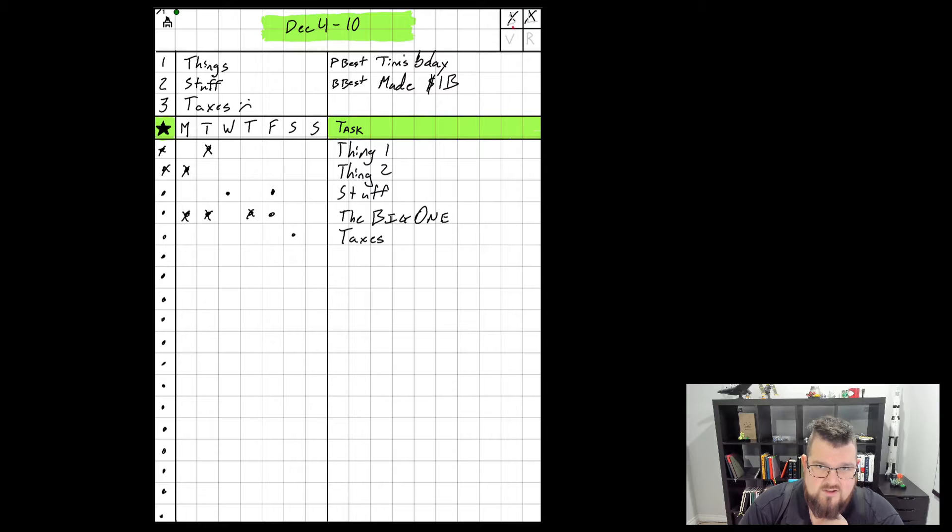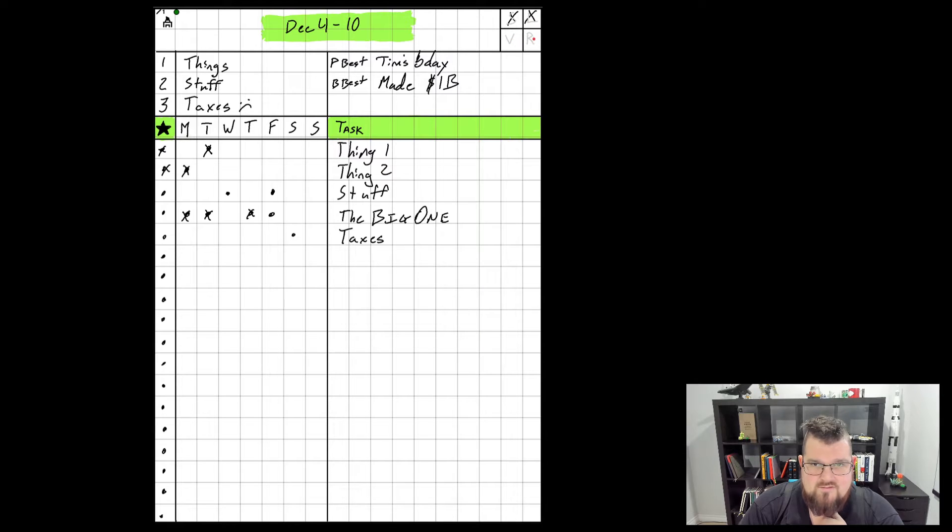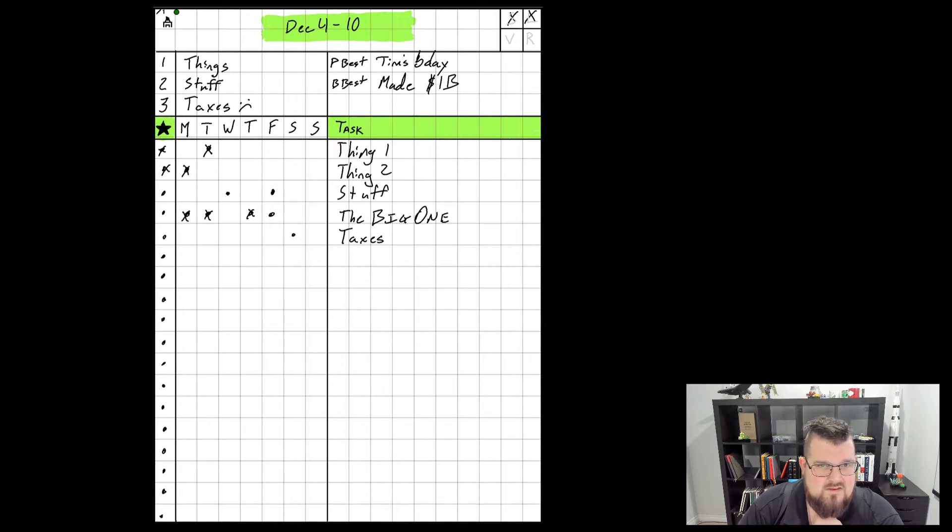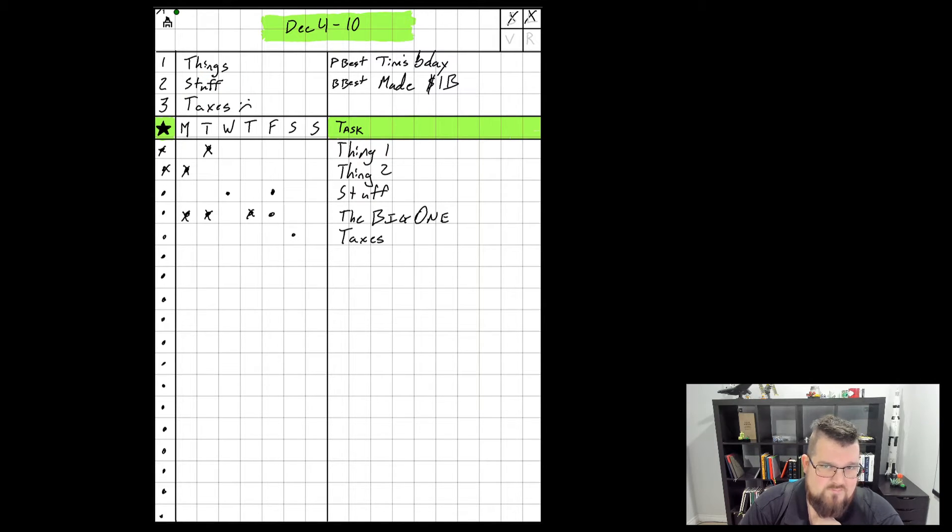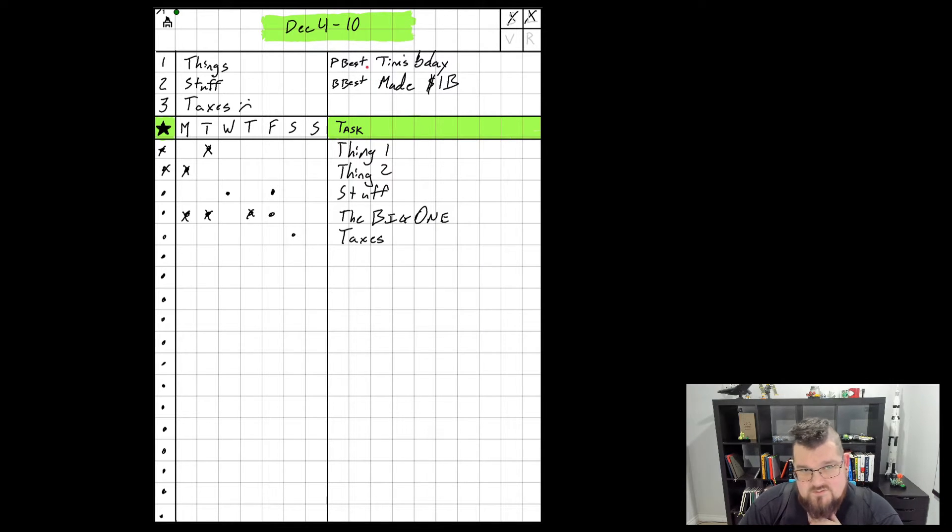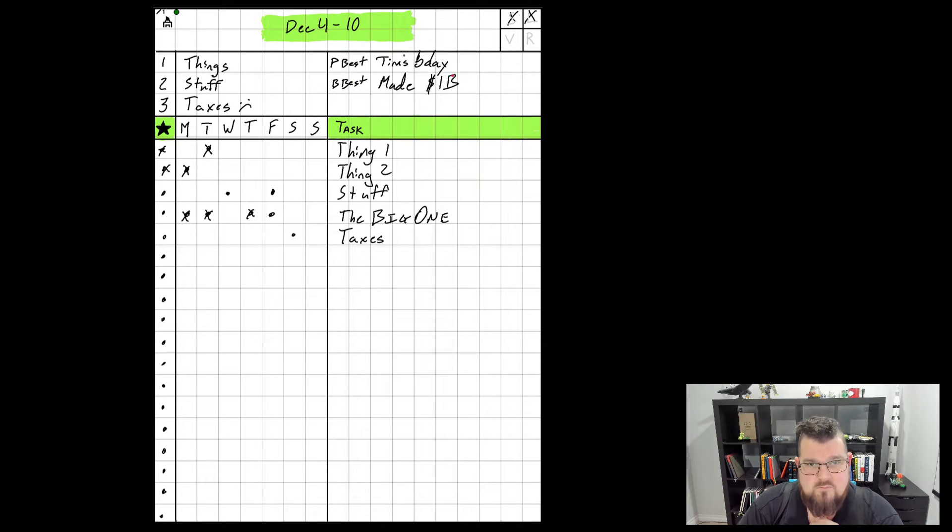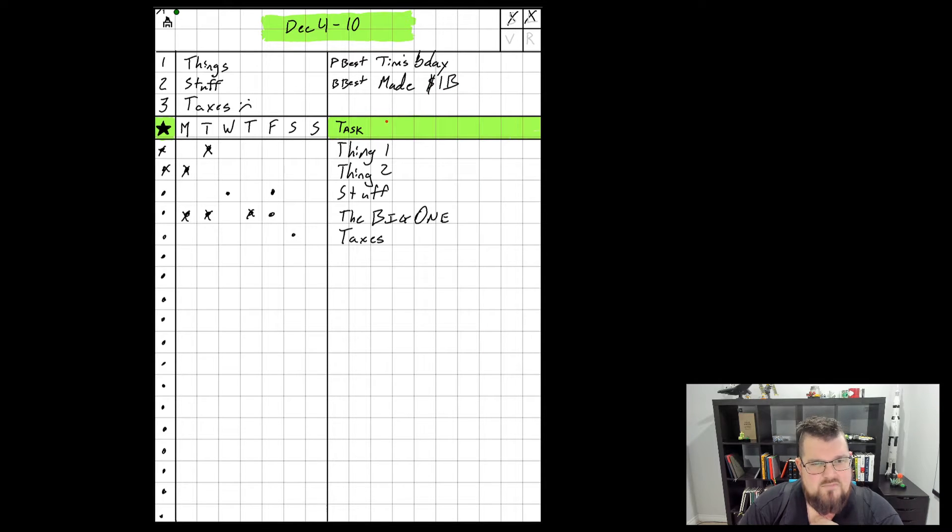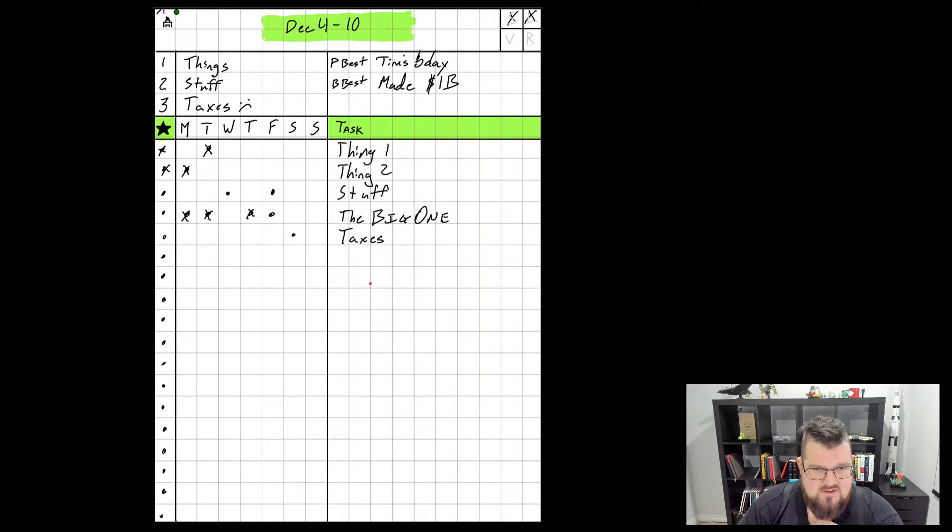I have a section up here where I can show if I've done a short blog post, a long blog post, a video, and if I've reviewed the week. Down here I've got my next section, which is my three most important things that I want to be working on this week. With some of my clients, we do the EOS system, so we keep track of our personal best and our business best. It turns out I made $1 billion last week, which is pretty great.